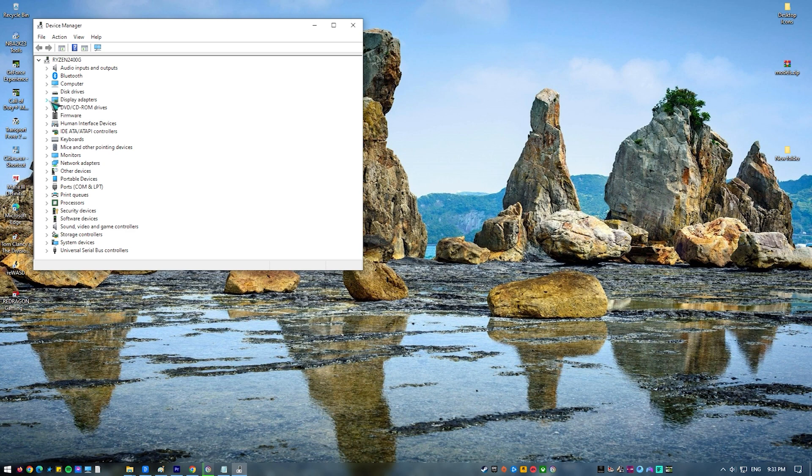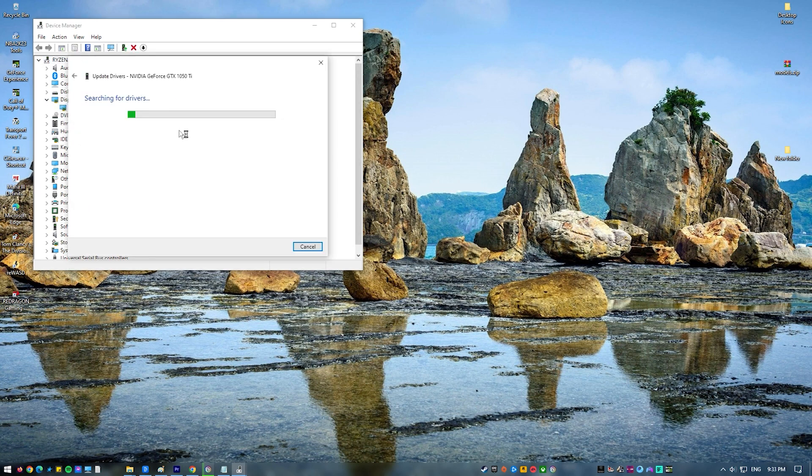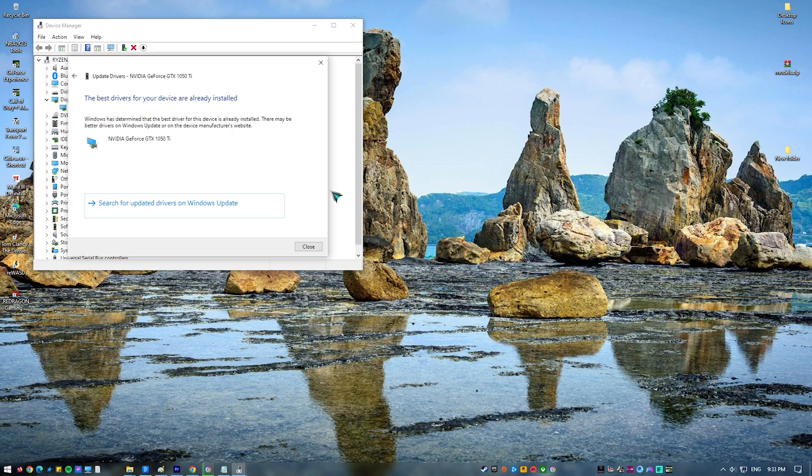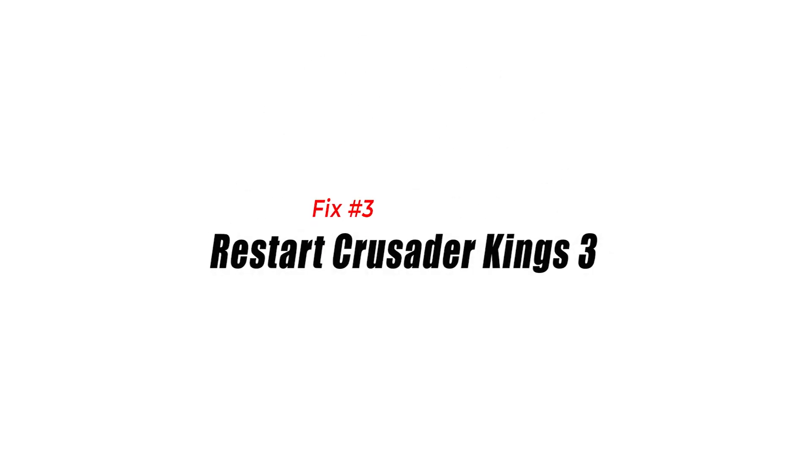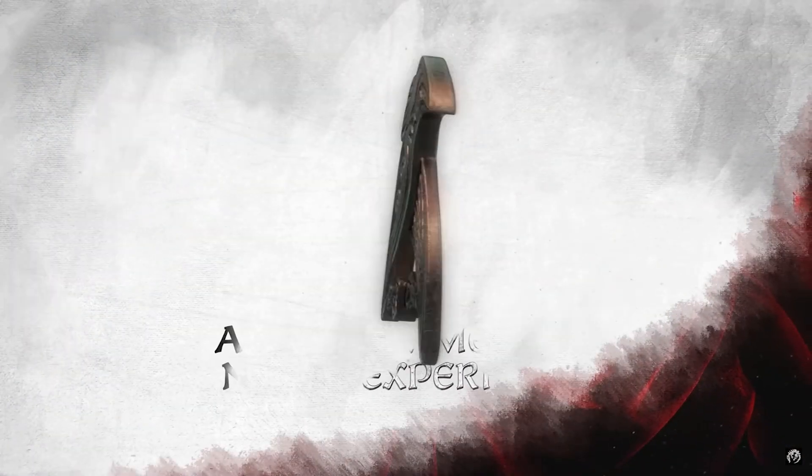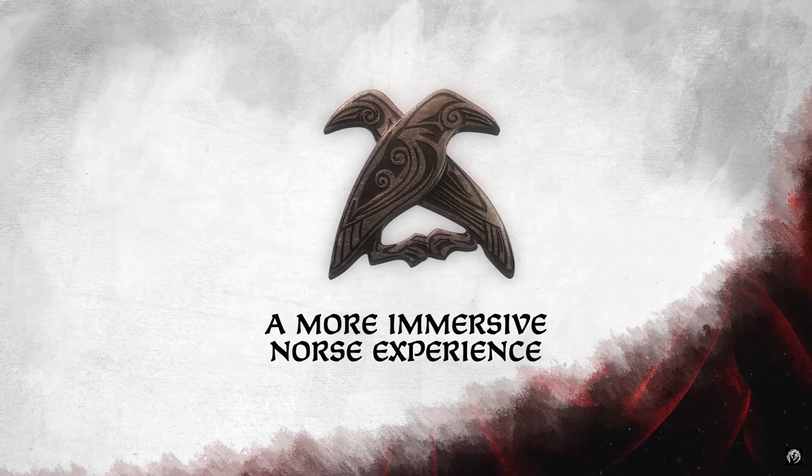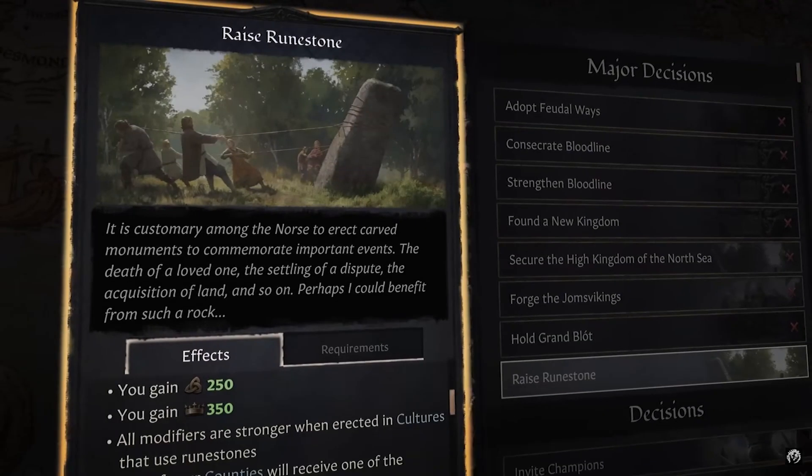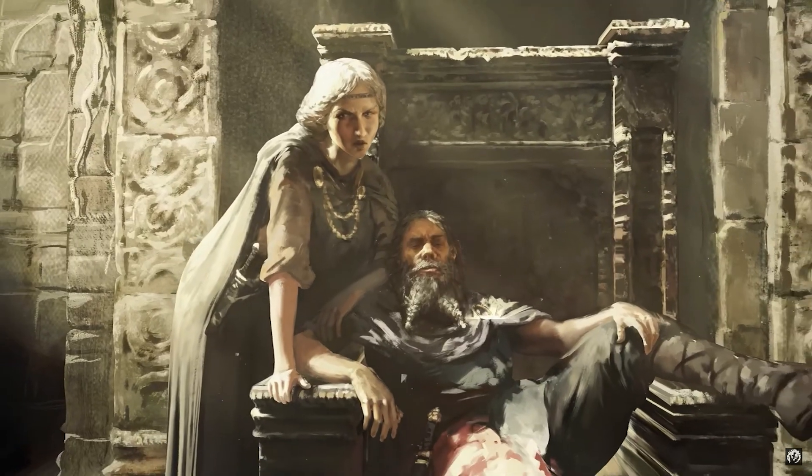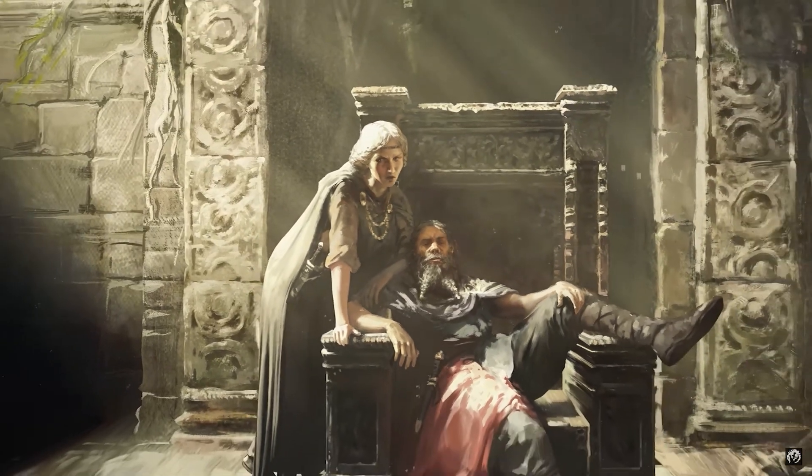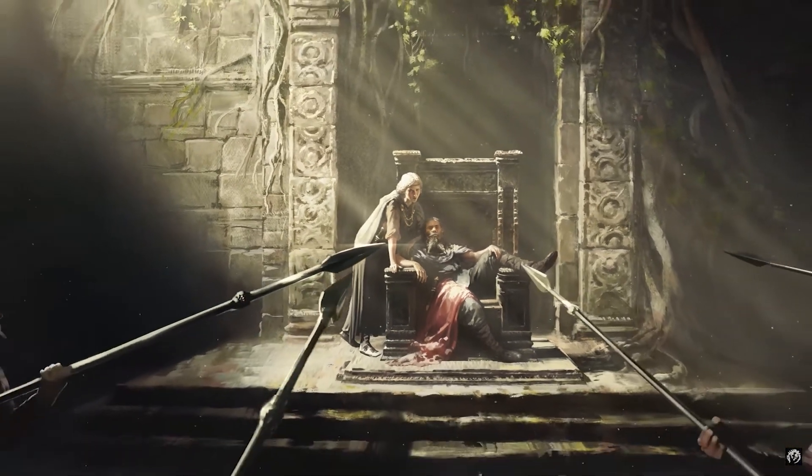Fix number three: restart Crusader Kings 3. If the game is still crashing after updating it and your graphics card drivers, the next good thing you can do is to force close it and fire it back up. If necessary, use the Task Manager to force close Crusader Kings 3.